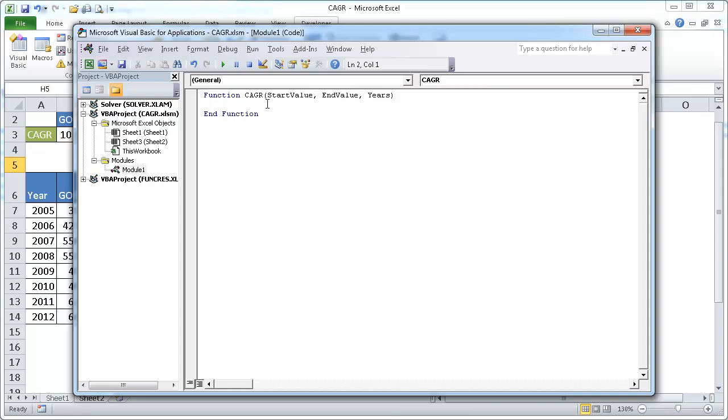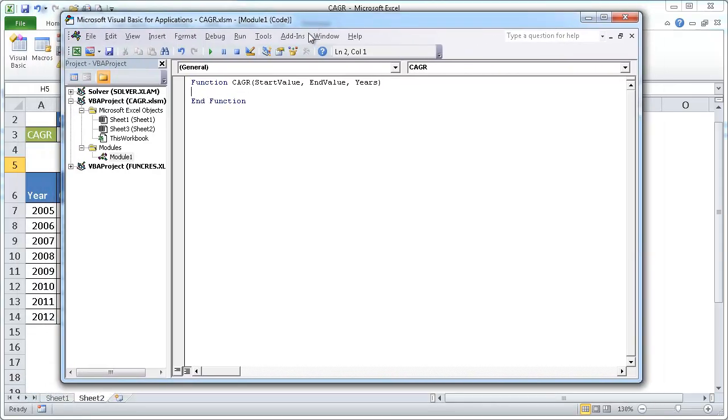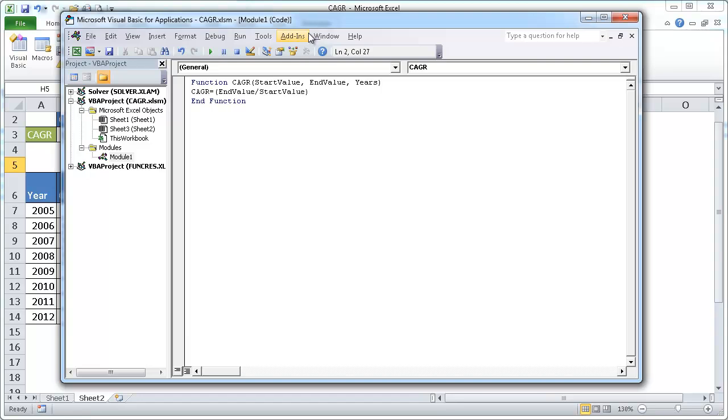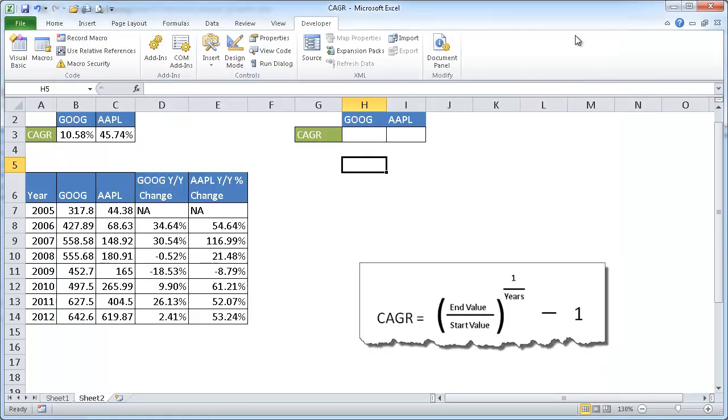And in here we're just going to put the formula. So we're going to put the formula CAGR equals the end value, end value divided by start value. And we're going to, to the power of one divided by years, and then minus one. So then we're going to go ahead and save that. And then we can just exit.